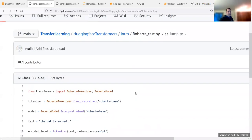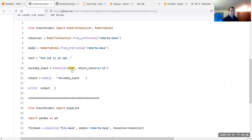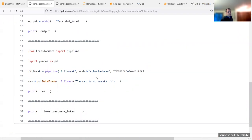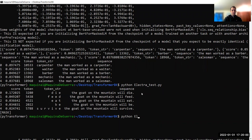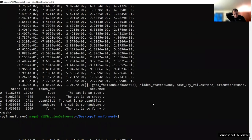The last one is Roberta. From transformers import Roberta tokenizer and Roberta model — this is Roberta base. We tokenize the text as a PyTorch tensor, run it through the model, and use the pipeline: 'fill-mask' with 'roberta-base' tokenizer. 'The cat is so [MASK].' Running Roberta: 'The cat is so cute, so sweet, beautiful, handsome, so funny.' It works as well.